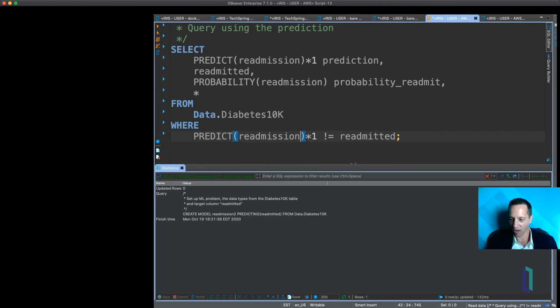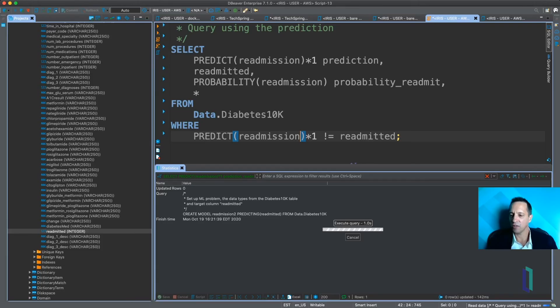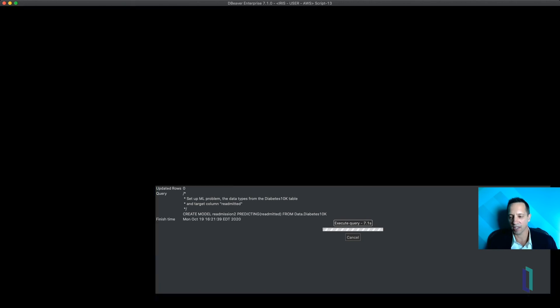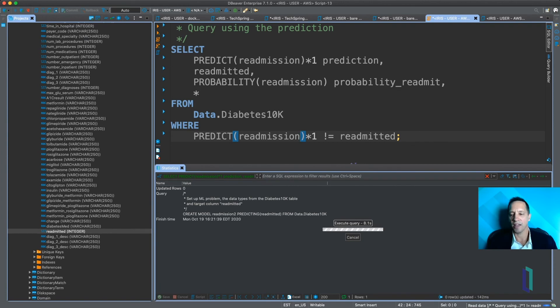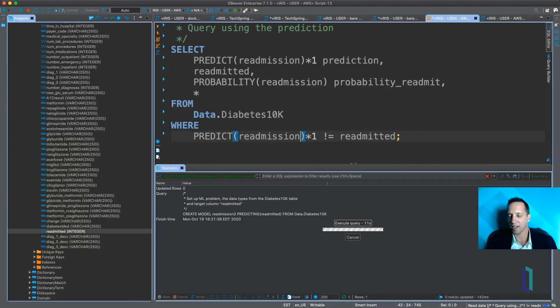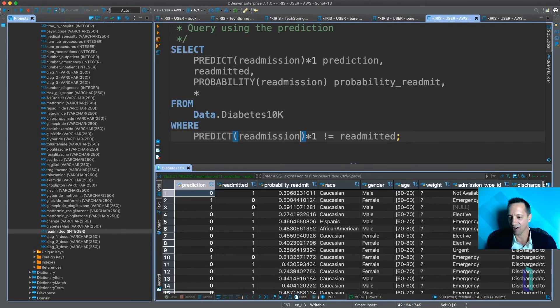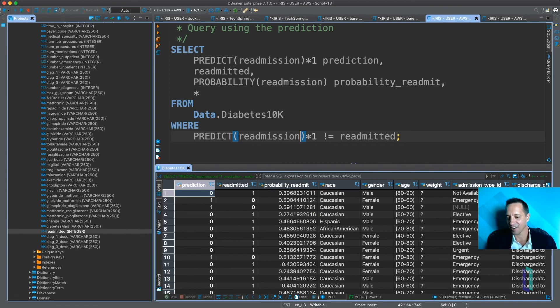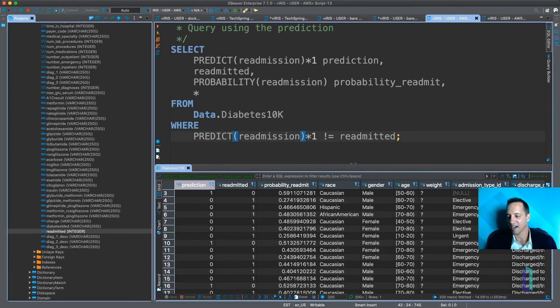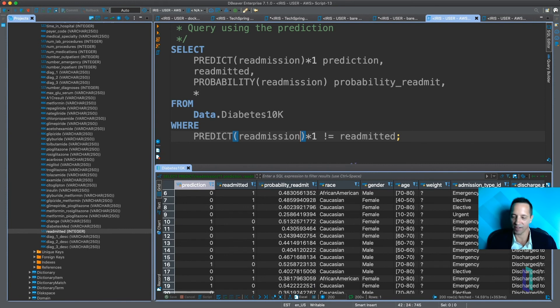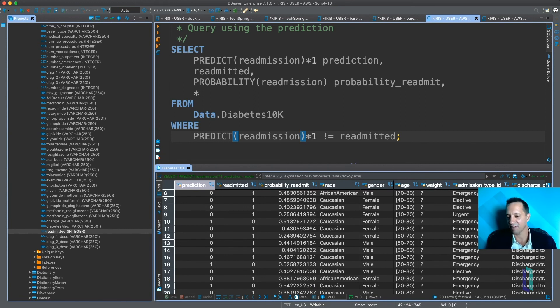So all I have to do is run this query and it goes out to DataRobot, invokes that model, puts it all together. And then this is a very simple way that you could potentially use this within your own applications. So it just pulled back all that data, compare the predicted to the readmitted and see if it was high confidence, low confidence, kind of dig in and get a feel for how your model's working.